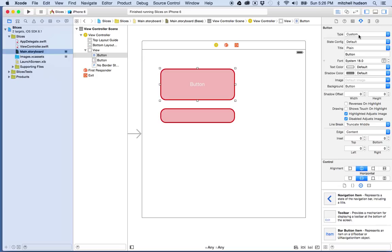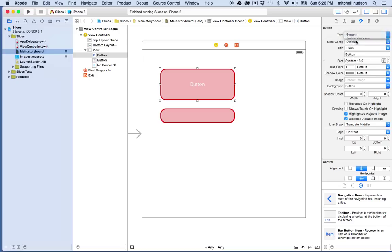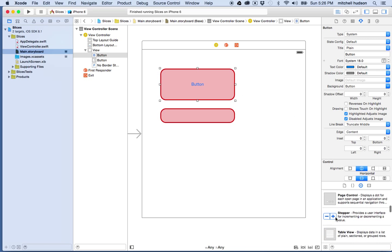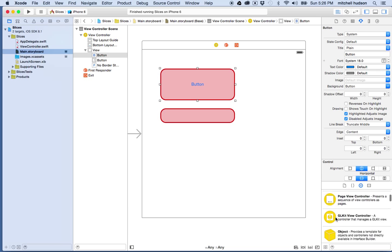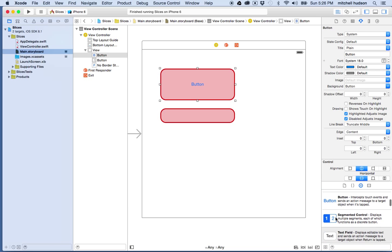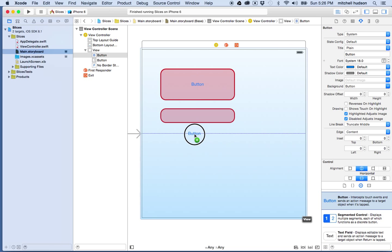This is set to custom right now. By default, it's usually set to system. And when it's set to system, you get the default button that looks like the iOS 7 and iOS 8. We'll make one of those right now.